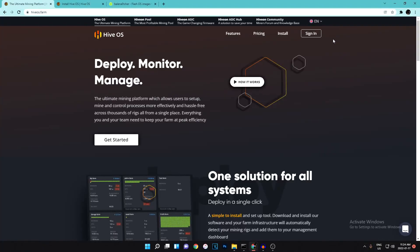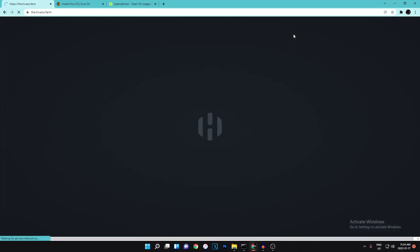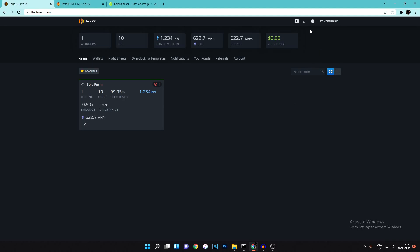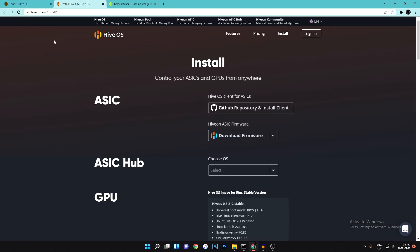The first thing you're gonna want to do is sign in or create an account because you need an account to run HiveOS. I already have one, so I can't show the sign-up page, but once you do that I recommend setting up two-factor authentication and creating a secure password.